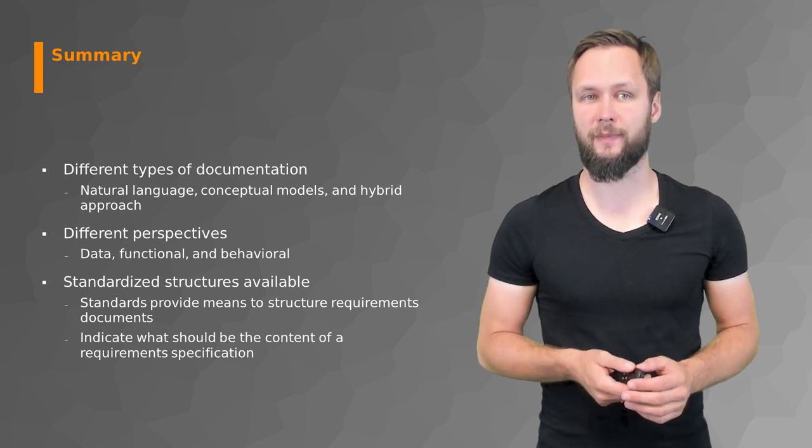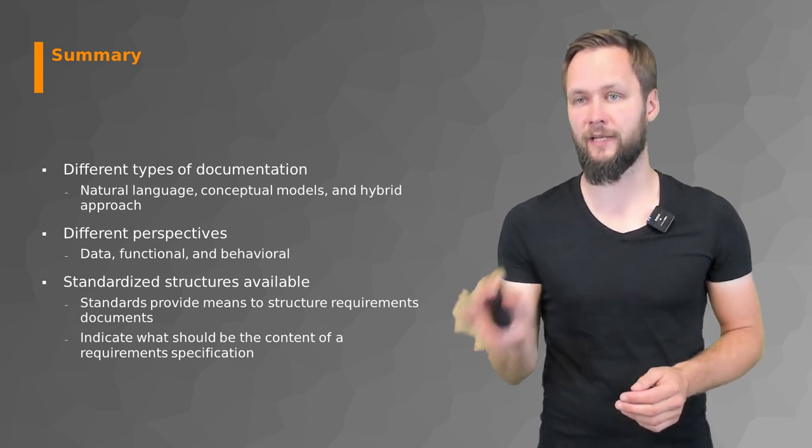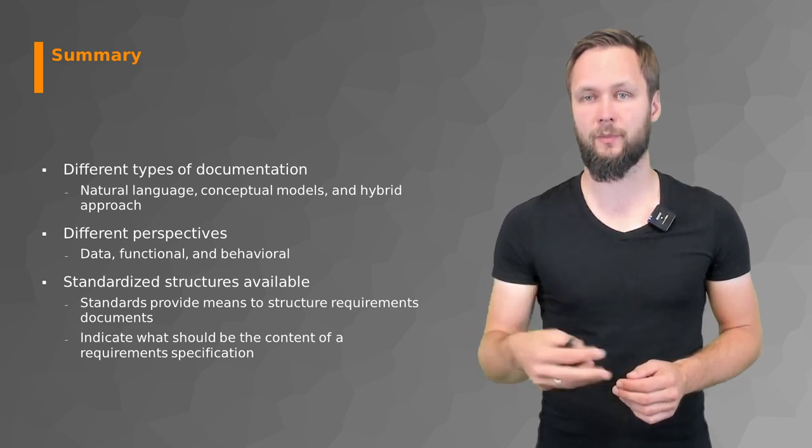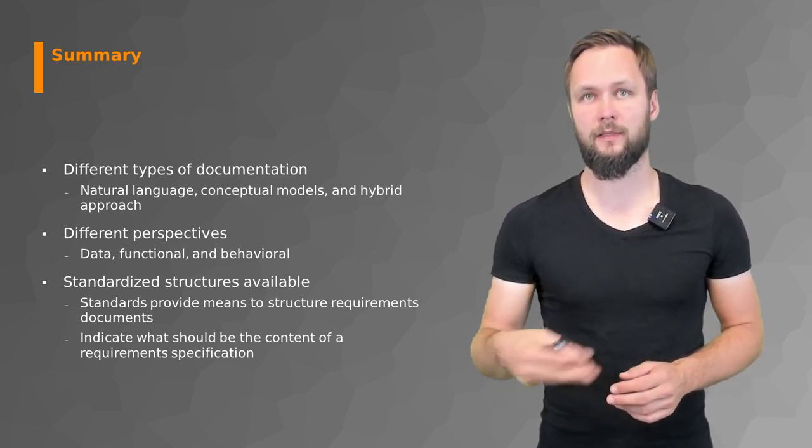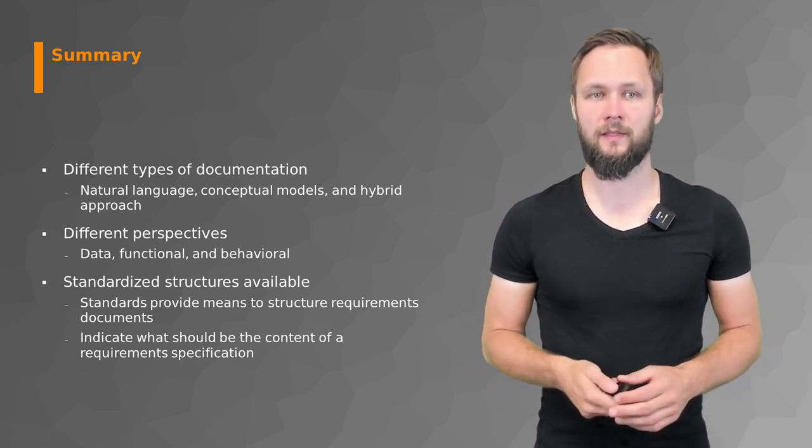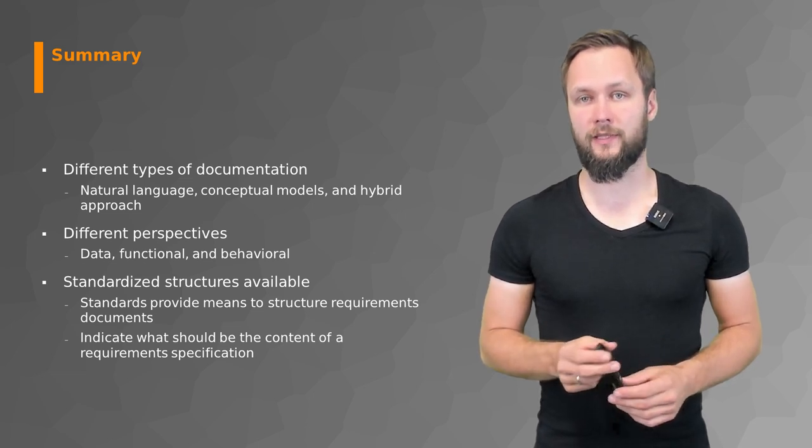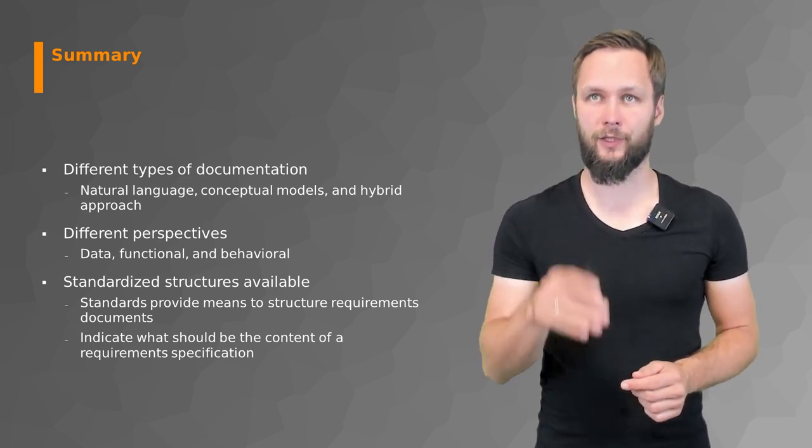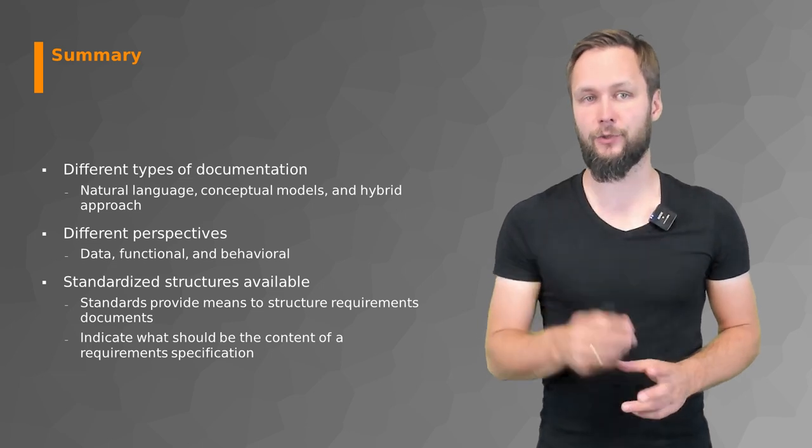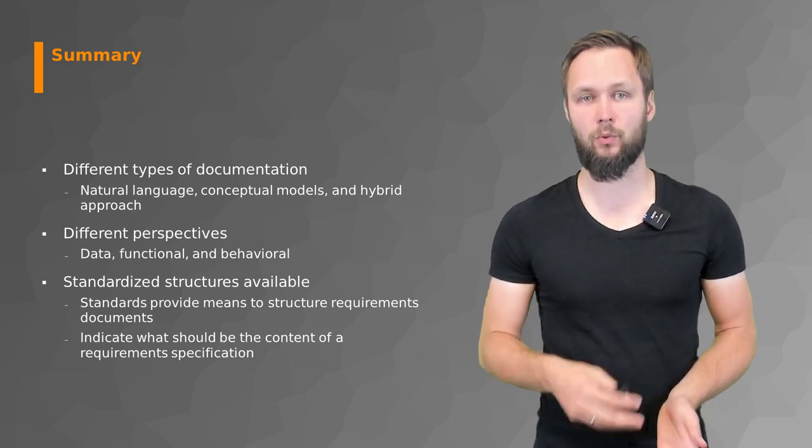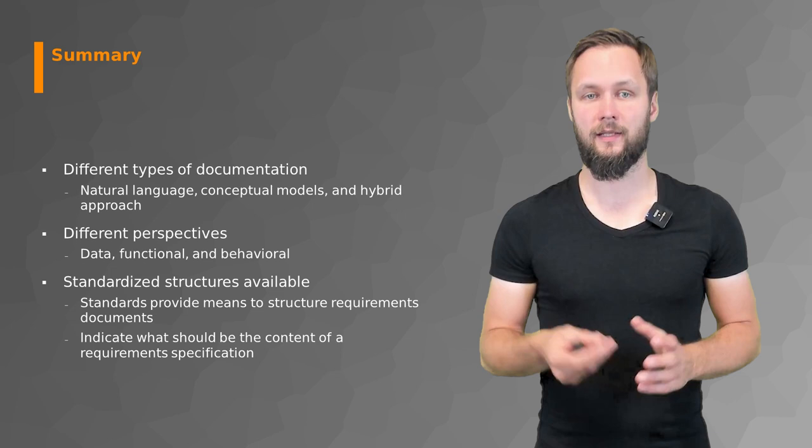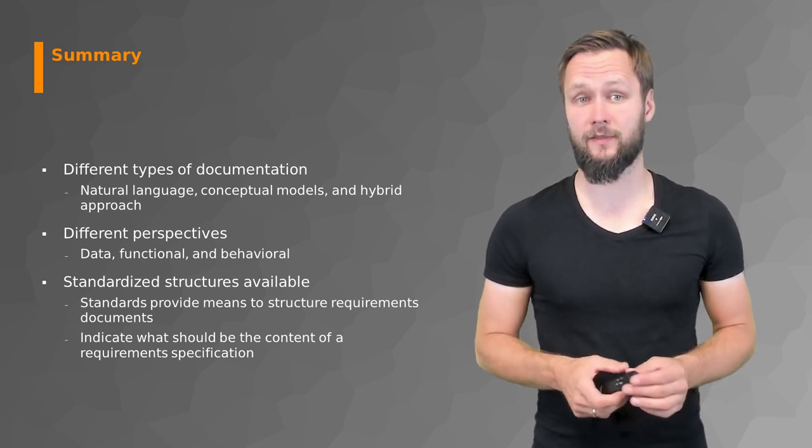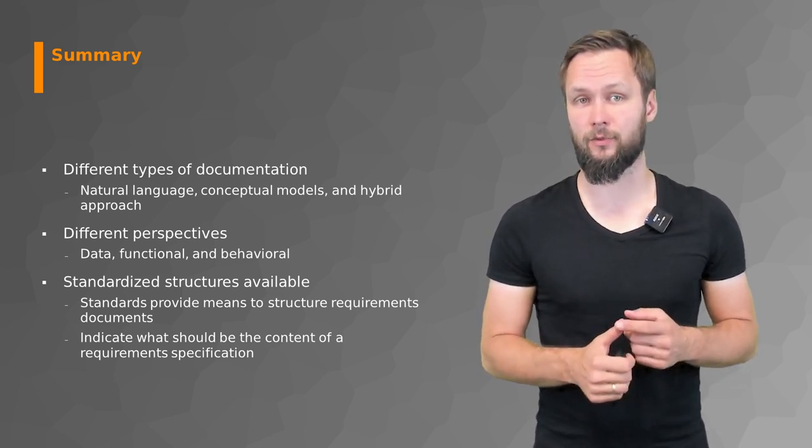We also briefly touched again on the different perspectives: the data, the function, and behavioral perspective, and what type of documentation they support or foster. Then we also talked about document structures, how to structure your documentation document, and what is important.